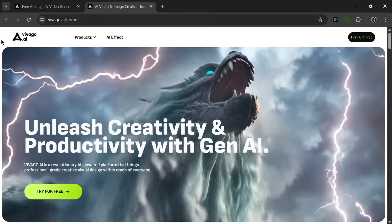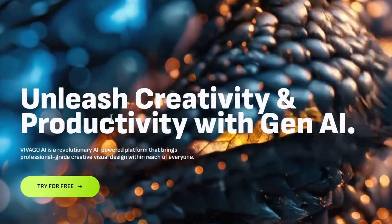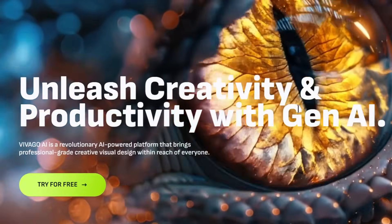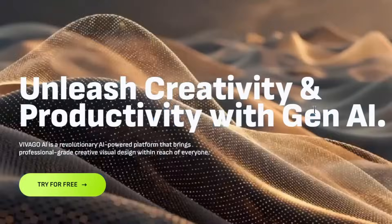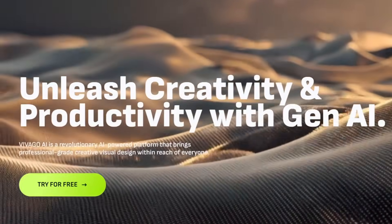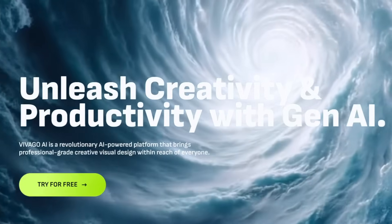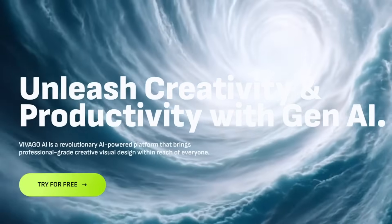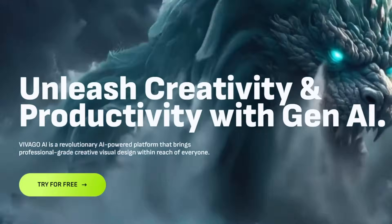As you can see here, unleash creativity and productivity with Gen AI. Now this tool has always been relatively good, but they just released a 2.0 update, which just pushed the boundaries of their model, and I would show you what I mean in just a second.